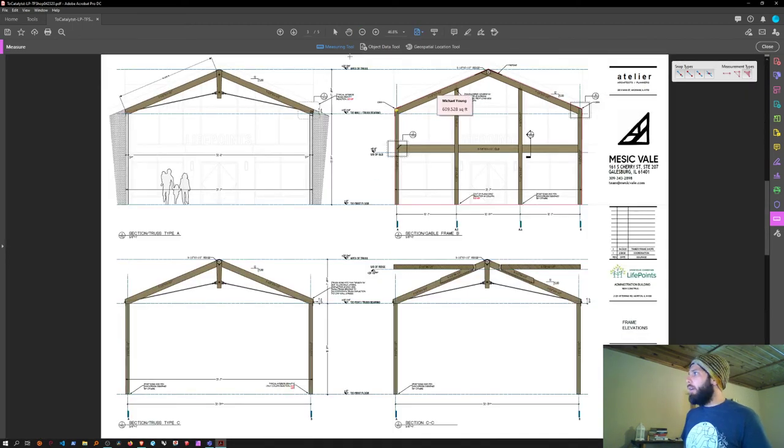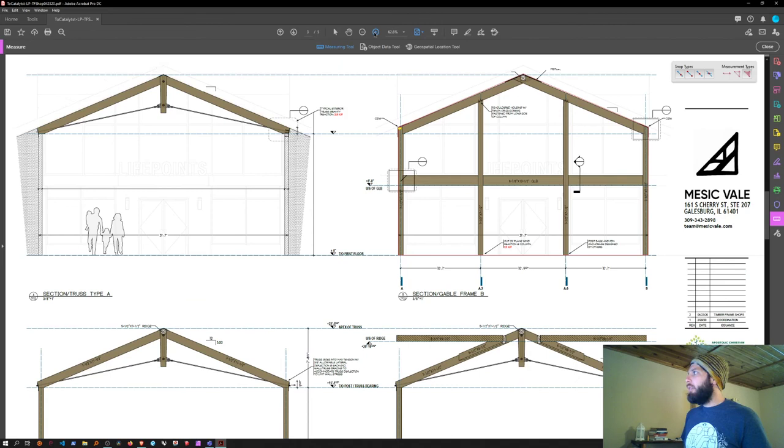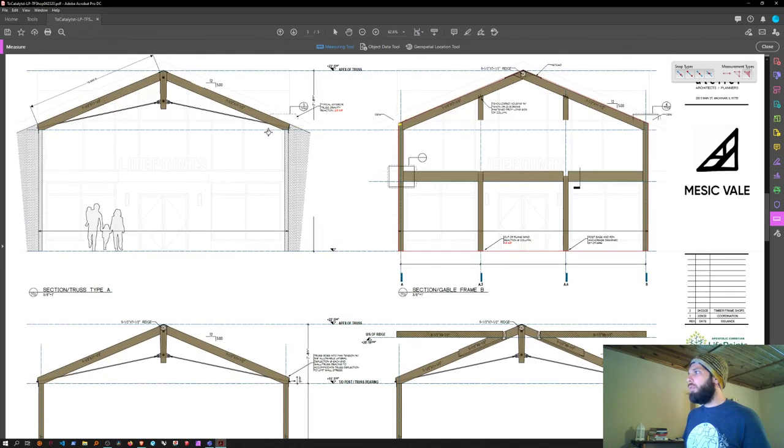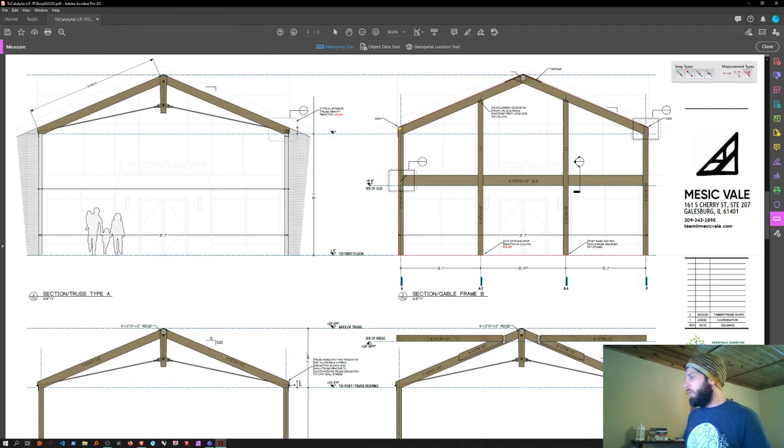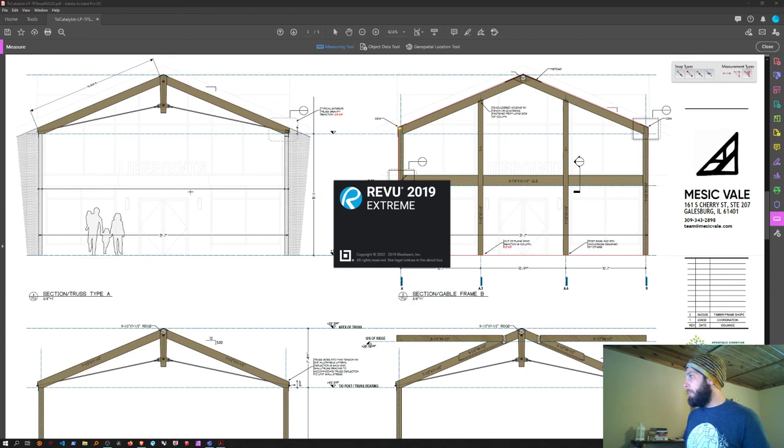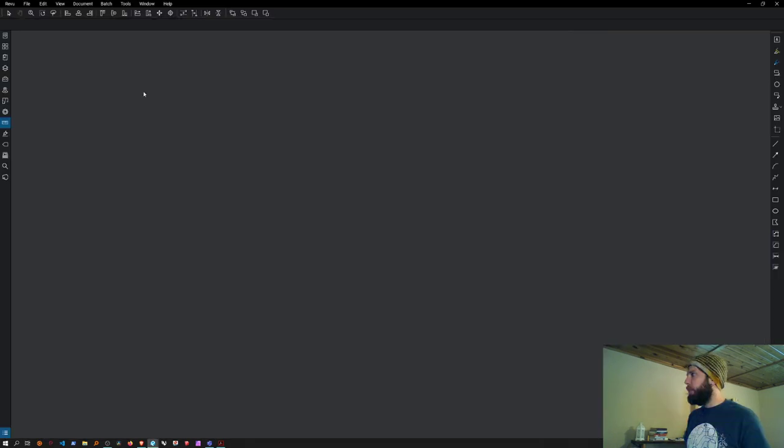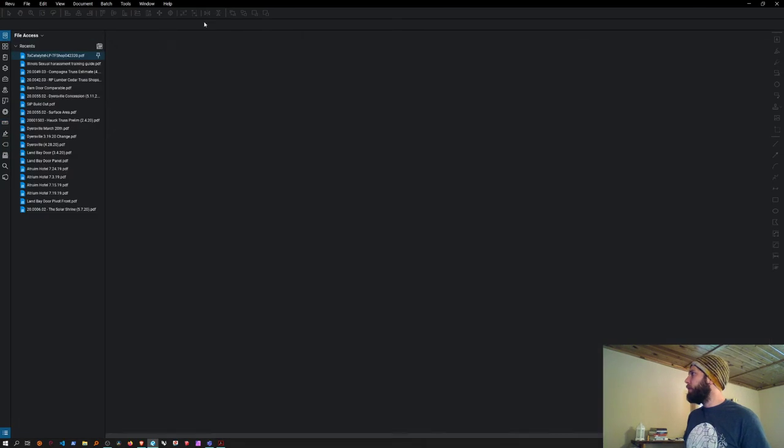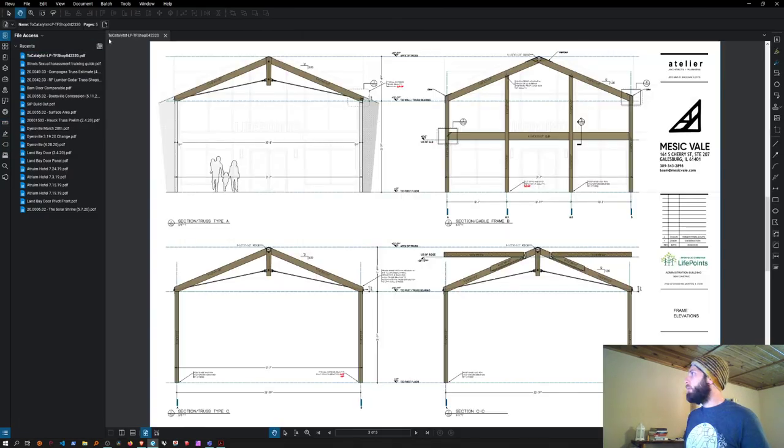Now as a comparison, I'm going to show you how this works in a program called Bluebeam Revu. It's made by Bluebeam and is designed to work with PDFs.